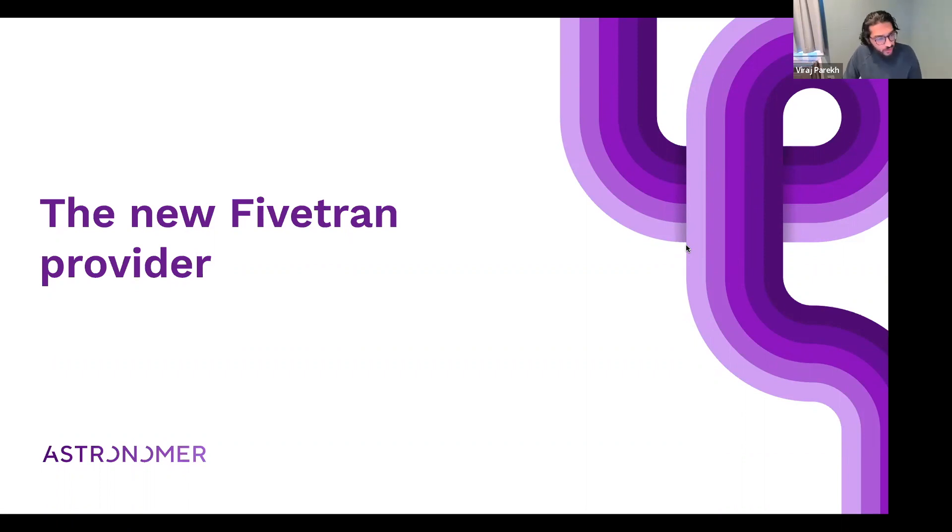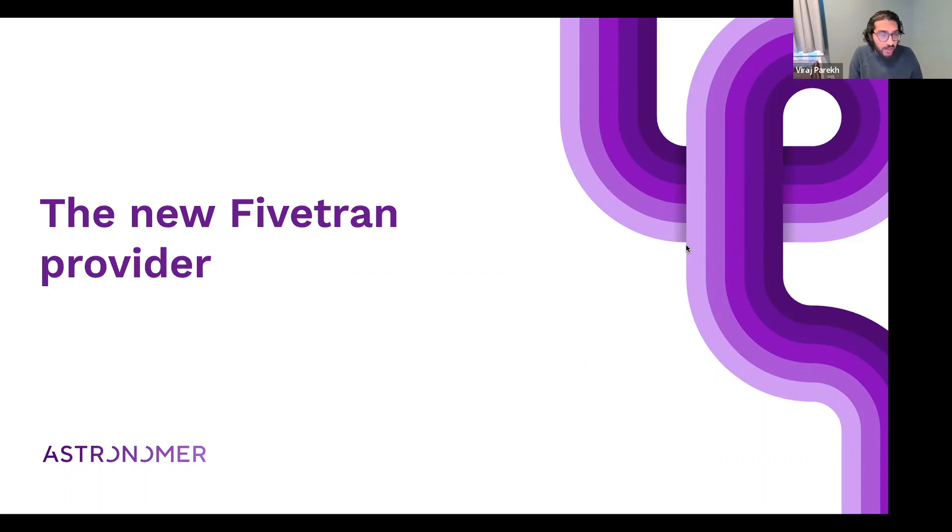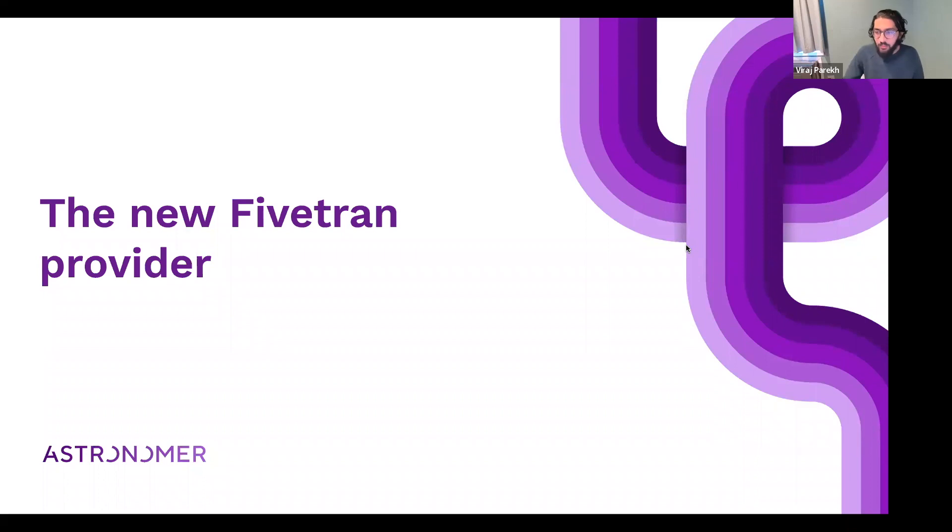We're going to do a longer version of this topic a little bit down the road while we're adding a few more features, but for right now I'm really excited to show you how it'll help your existing Fivetran workloads and how you can simplify that a little bit.